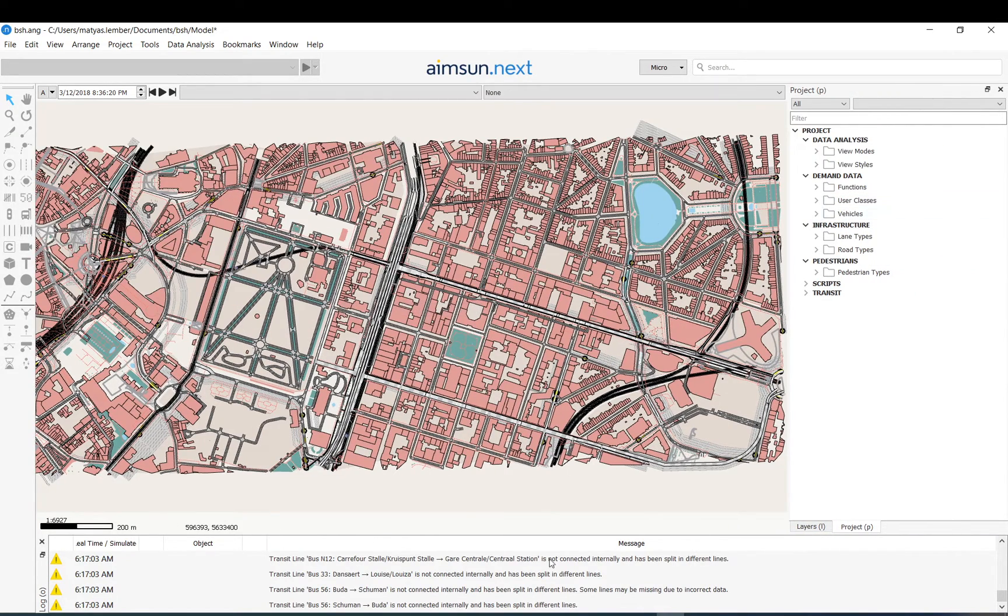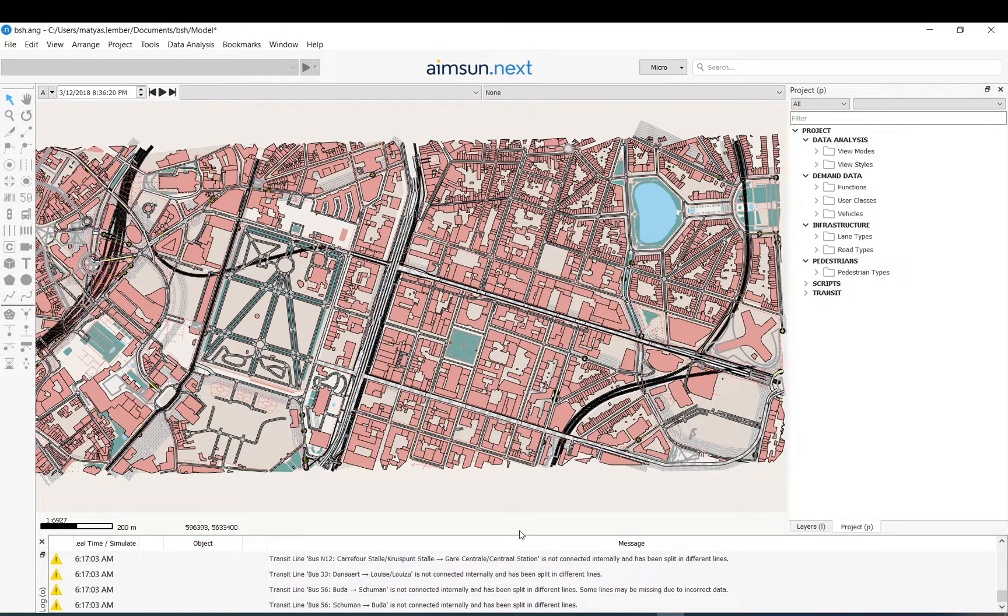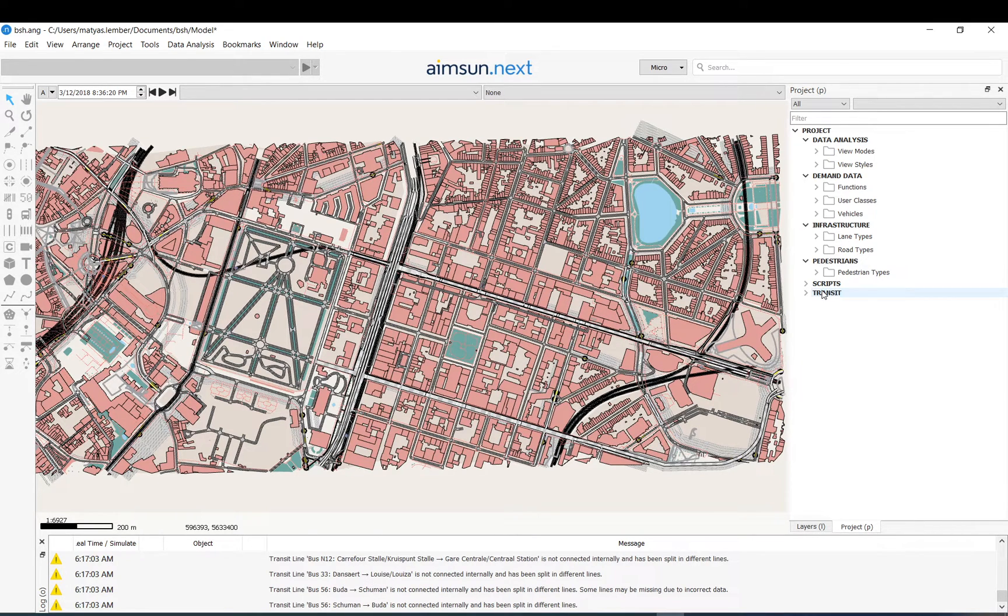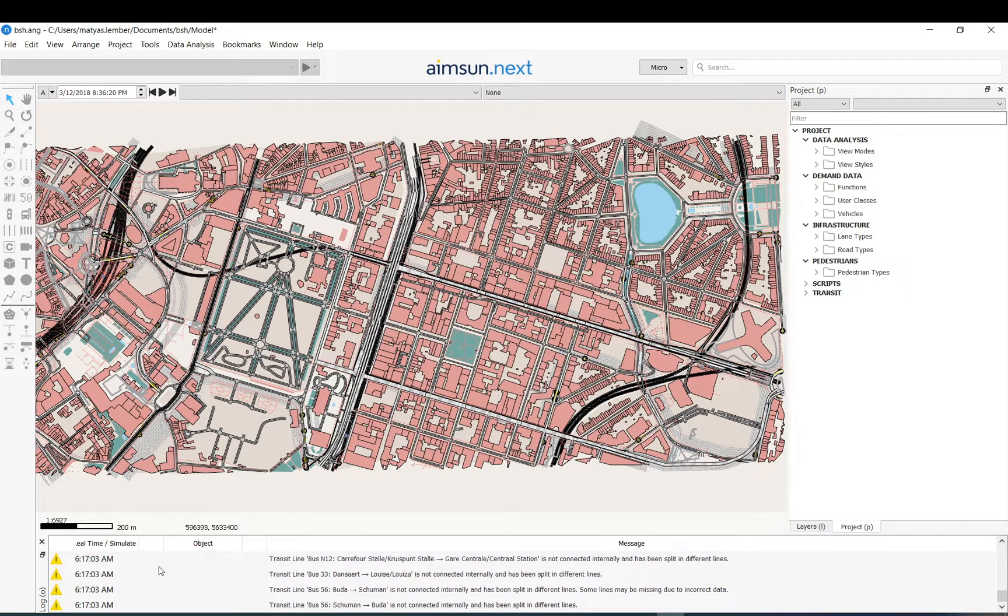And here in the bottom it just basically a log and just gives you messages whenever there is a warning or error or what happened basically. And if you remember previous models, so if you don't close AIMsun, you can see these back, you can find data what you did previously.